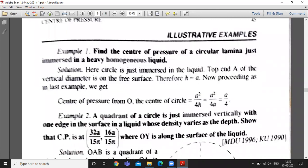Good morning students. Now we discuss some examples. Find the center of pressure of a circular lamina just immersed in a heavy homogeneous liquid. In this question we have to find the center of pressure of a circular lamina which is just immersed in a heavy liquid. In the last question we discussed, the circular lamina is immersed in a liquid whose center is at a depth h from the free surface.